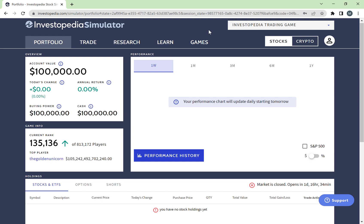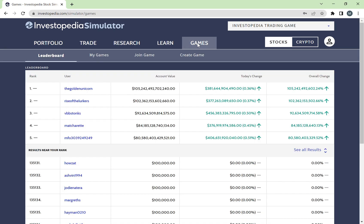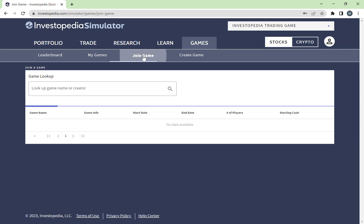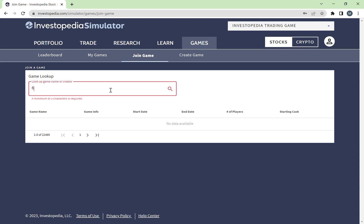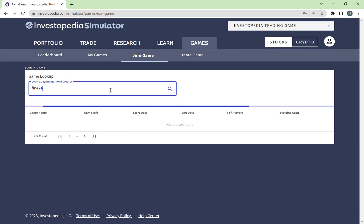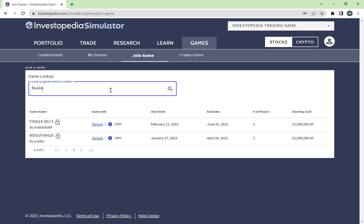Each section has had a specific game created for them. To access your section's game, you need to click on 'Games' here. Once you're on Games, you need to go to 'Join Game.' This will give you a search bar where you can search for your own section's game.